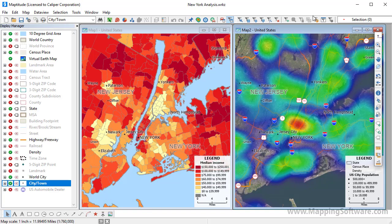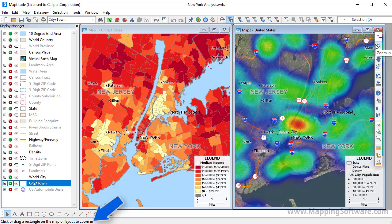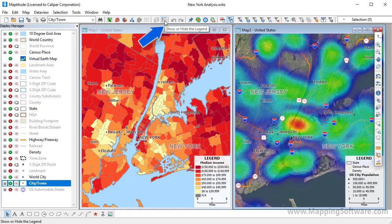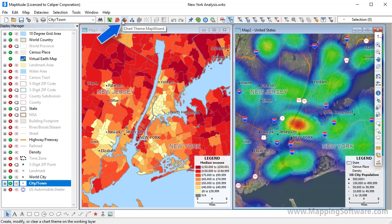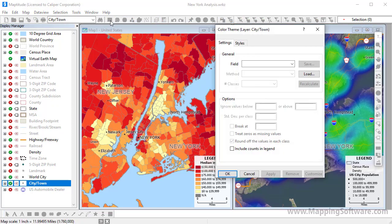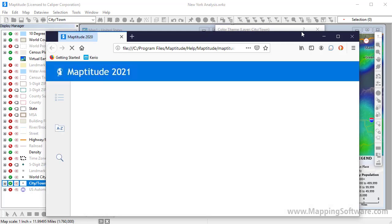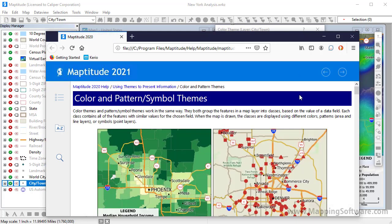There are many ways to get help while you are using Maptitude. When you hover the mouse over a button, you will see a bubble description of the tool and information on how to use it. For example, this is the zoom in tool, and you use it by clicking on the map or by dragging a rectangle on the map. When a dialog box is open, you can press the F1 key or the question mark button to display help, and the help system will automatically go to the relevant topic.